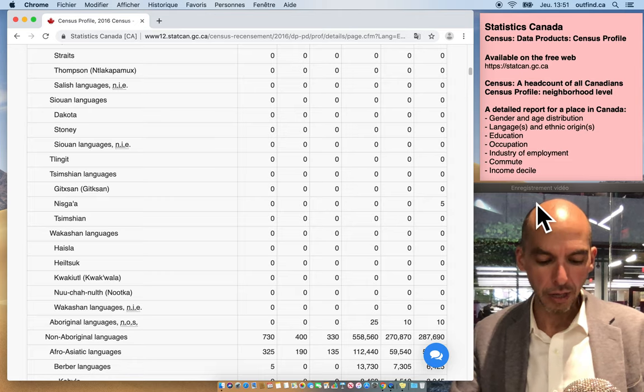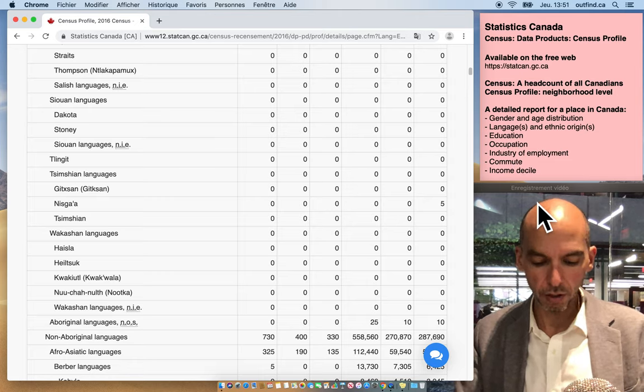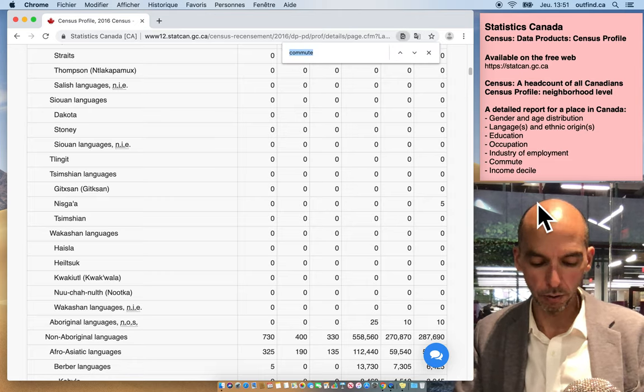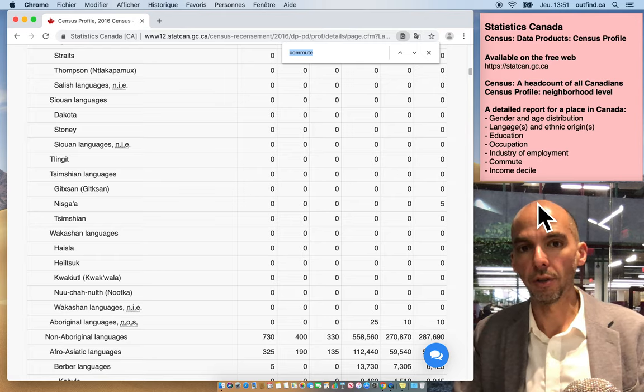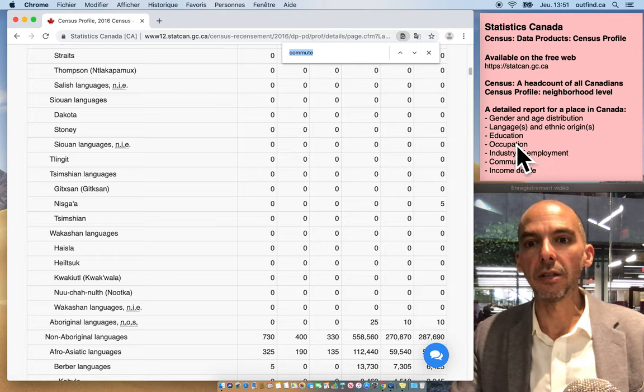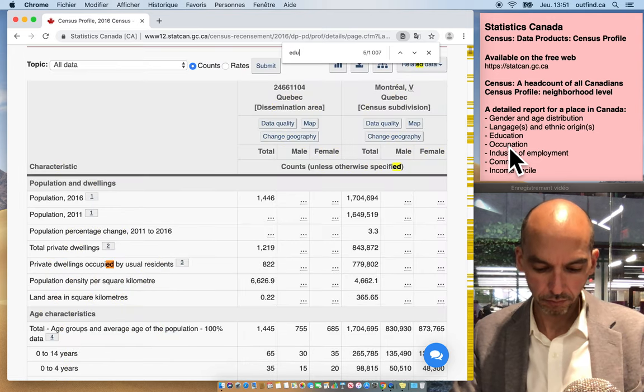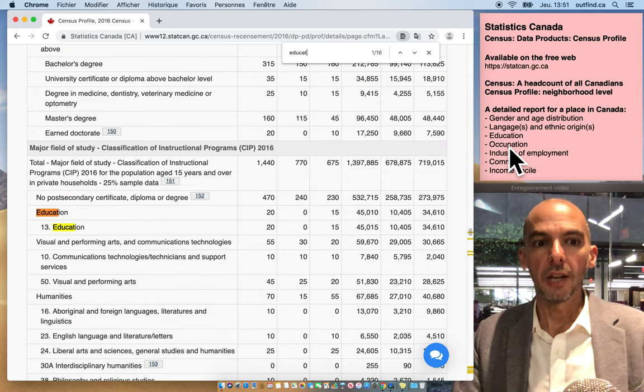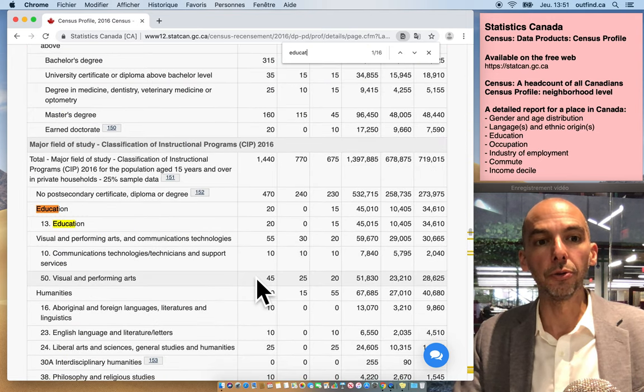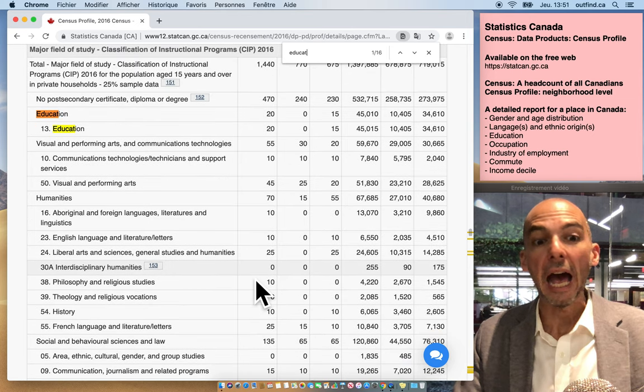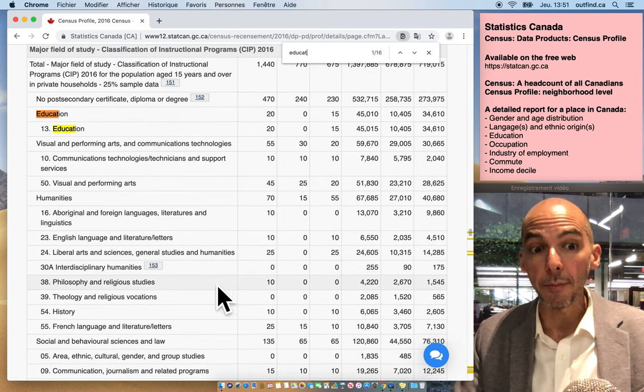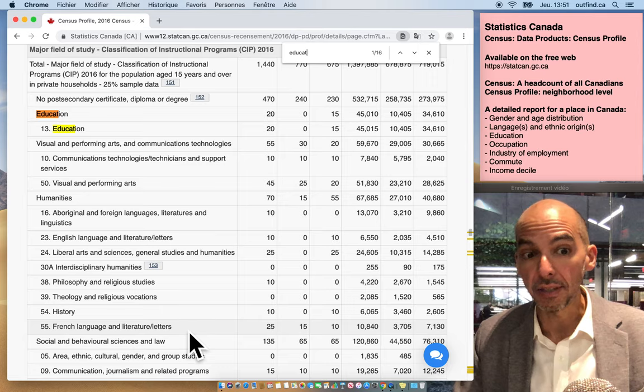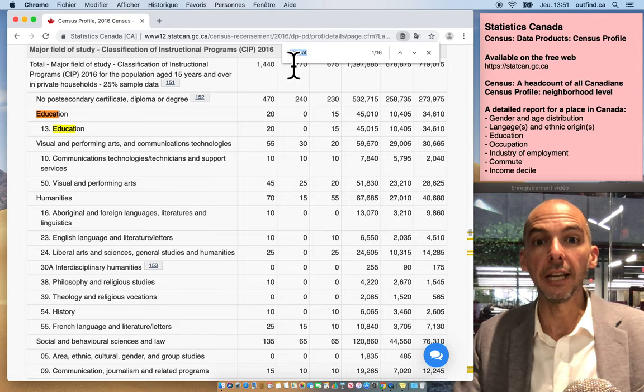So what I'm going to do now is I'm going to use the keyboard options, control F or command F. So command if you're on a Mac or control if you're on a PC, and I'm going to type in here, for example, education. So this is literally telling you the different kinds of education people have in this neighborhood, how many people have studied what specifically.